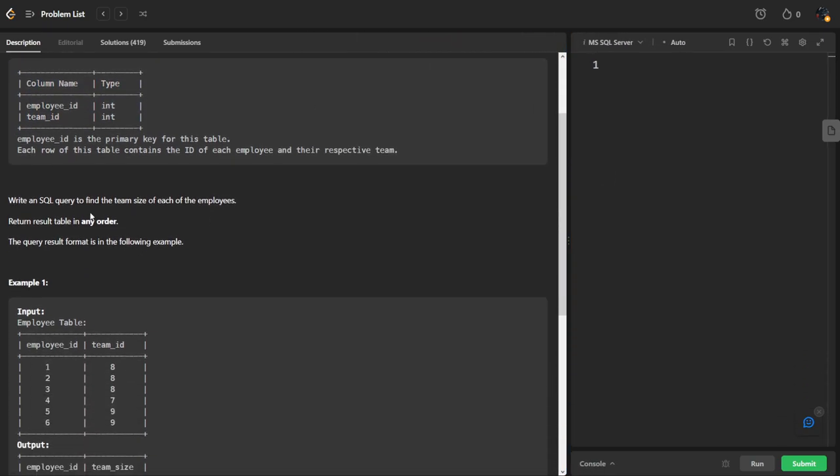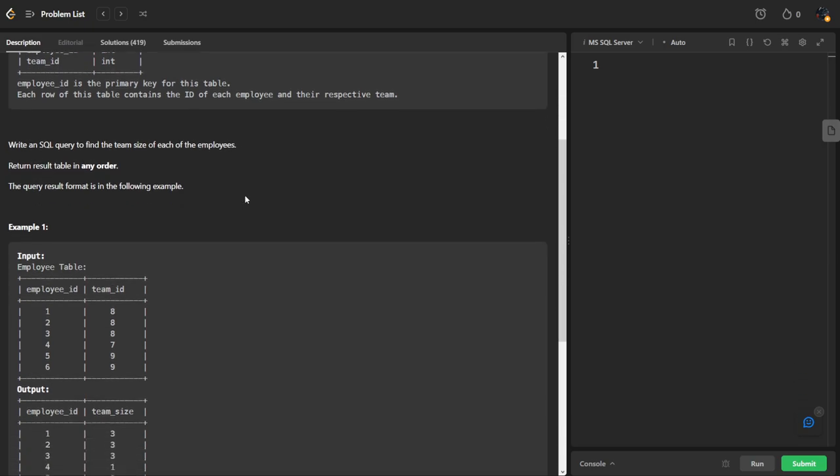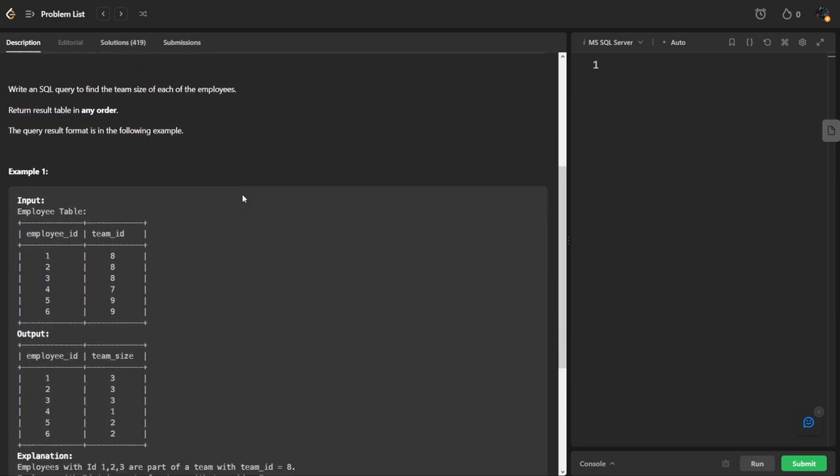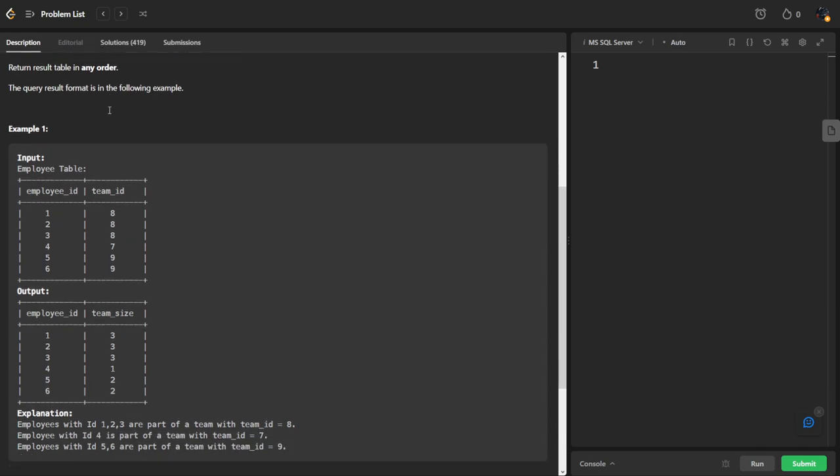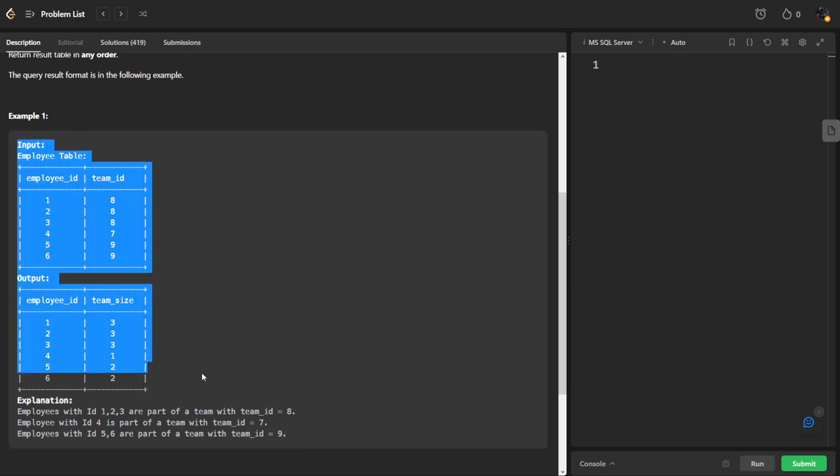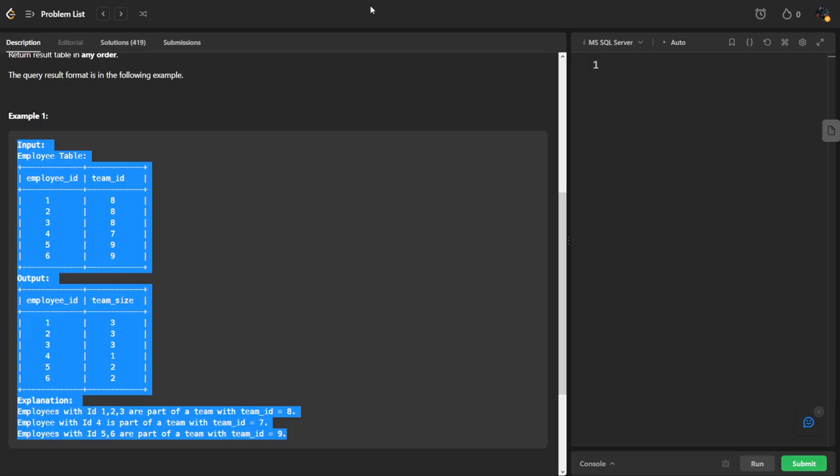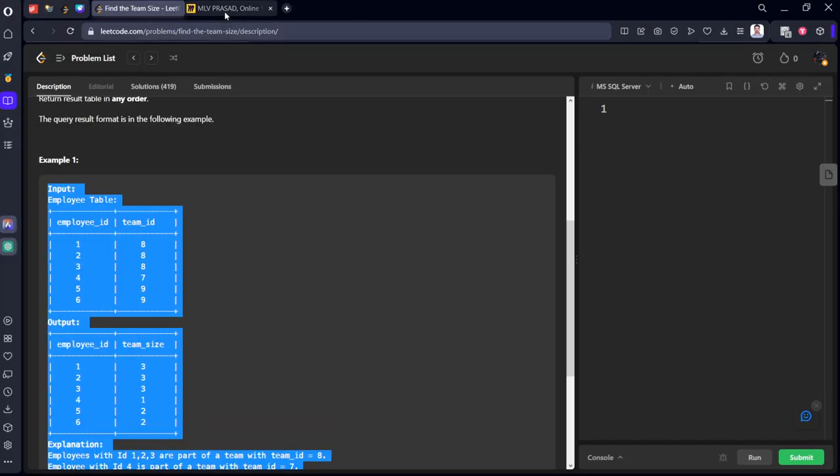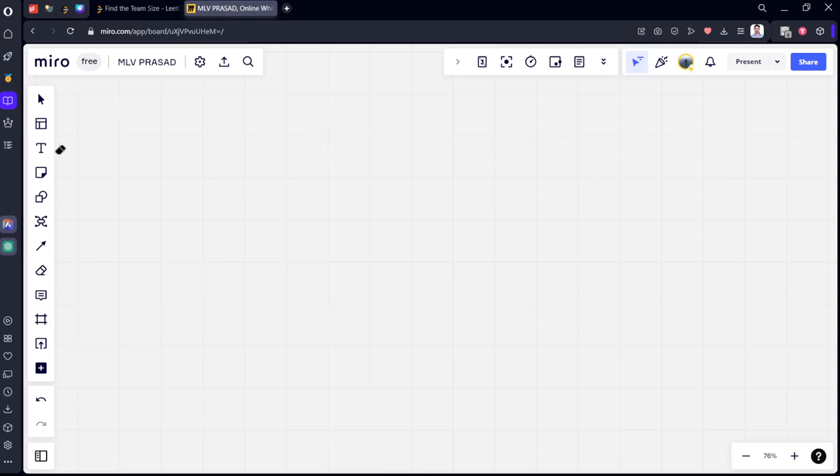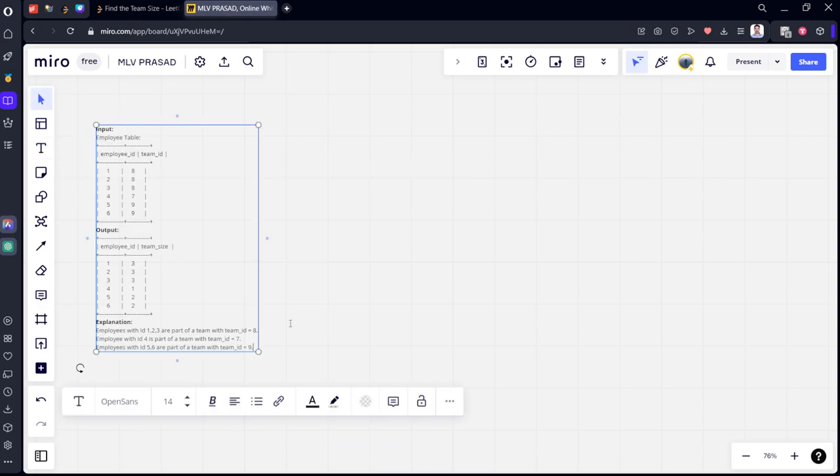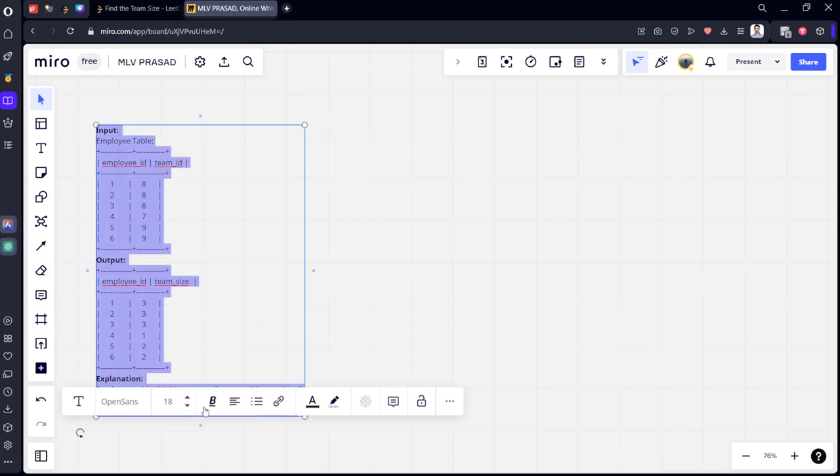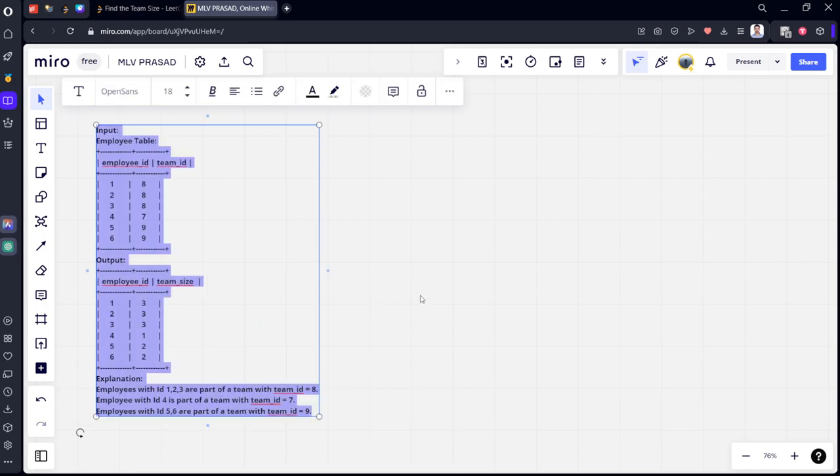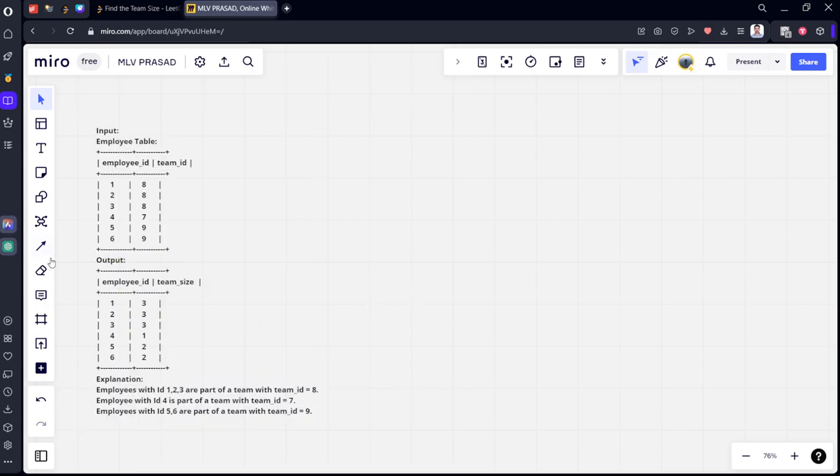Write a SQL query to find the team size of each of the employees. Return table in any order. They have given an input table. Let's see what it meant.